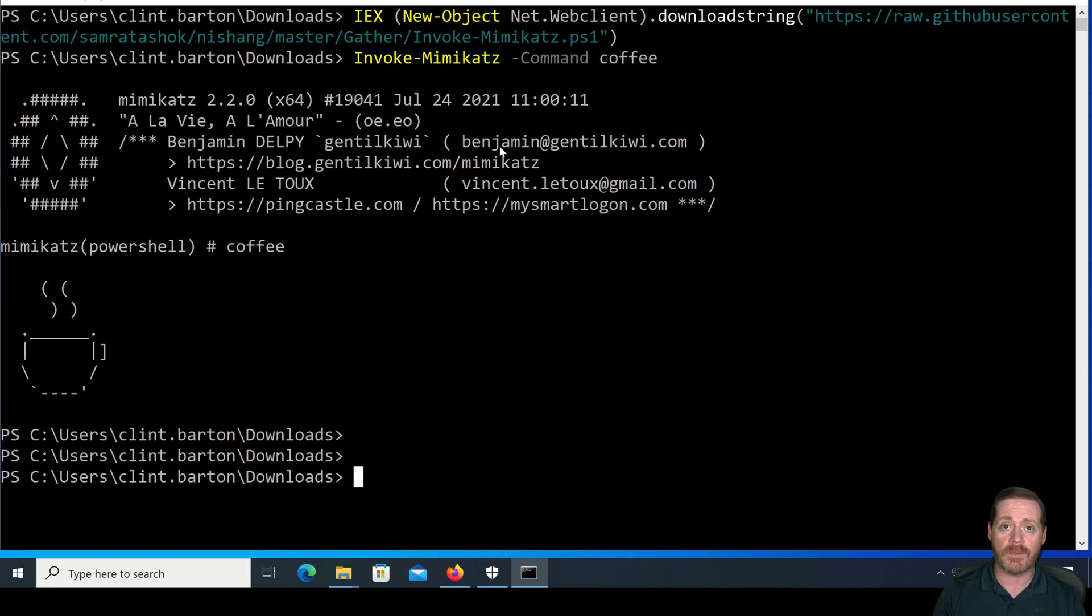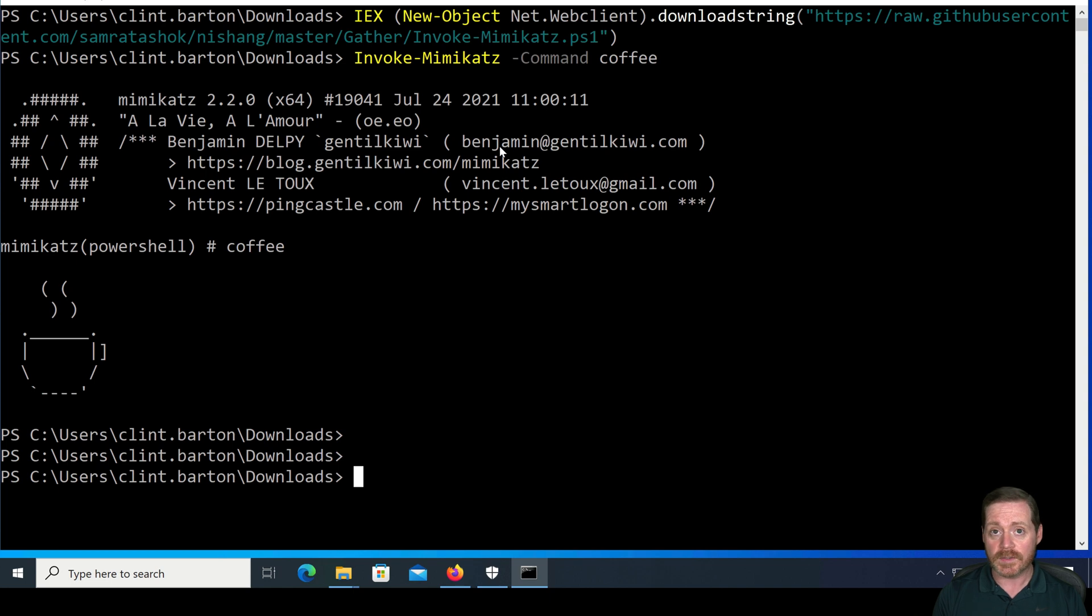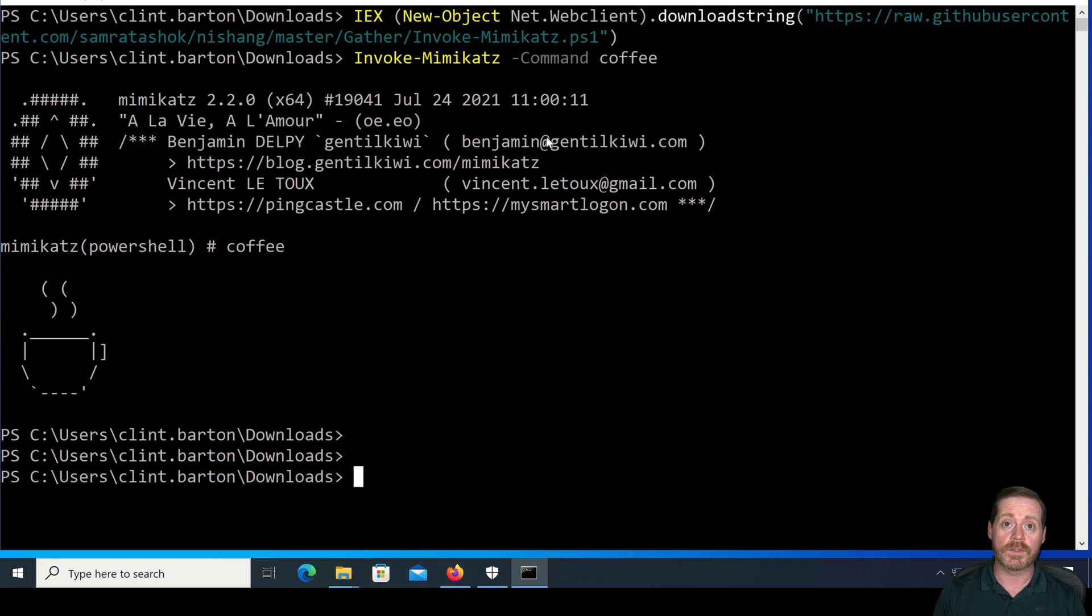Now, most of the time you're not doing invoke-mimikatz, right? You're doing something like Seatbelt or another executable that you need for your engagement, SafetyKatz, something like that. But Mimikatz getting by it all is a good example of how well this works.